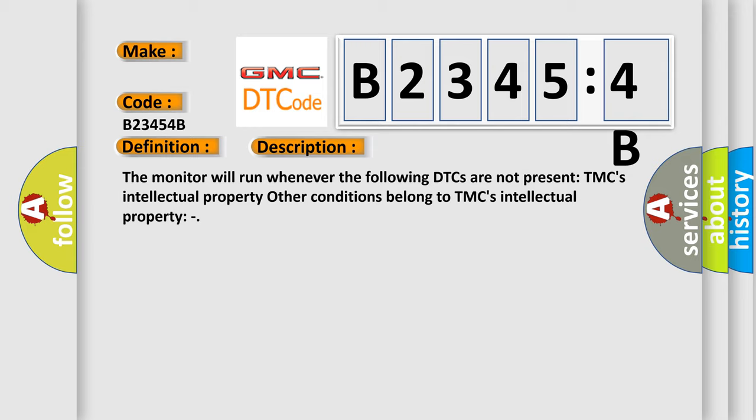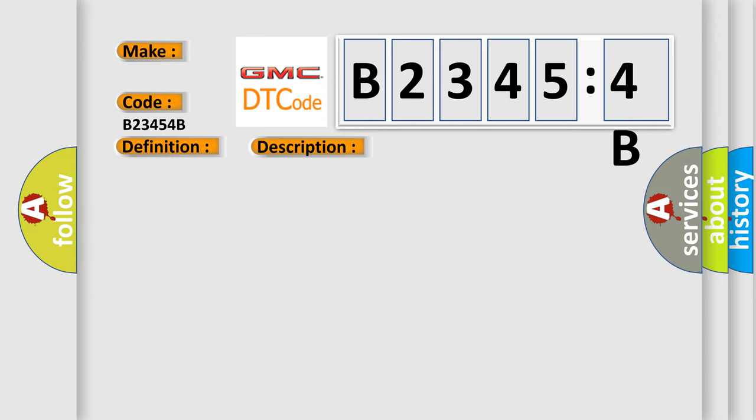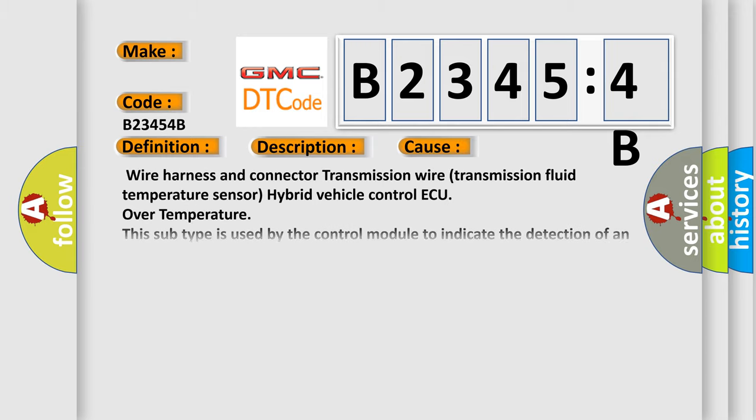This diagnostic error occurs most often in these cases: Wire harness and connector, transmission wire, transmission fluid temperature sensor, hybrid vehicle control ECU over temperature. This subtype is used by the control module to indicate the detection of an internal temperature above the expected range.